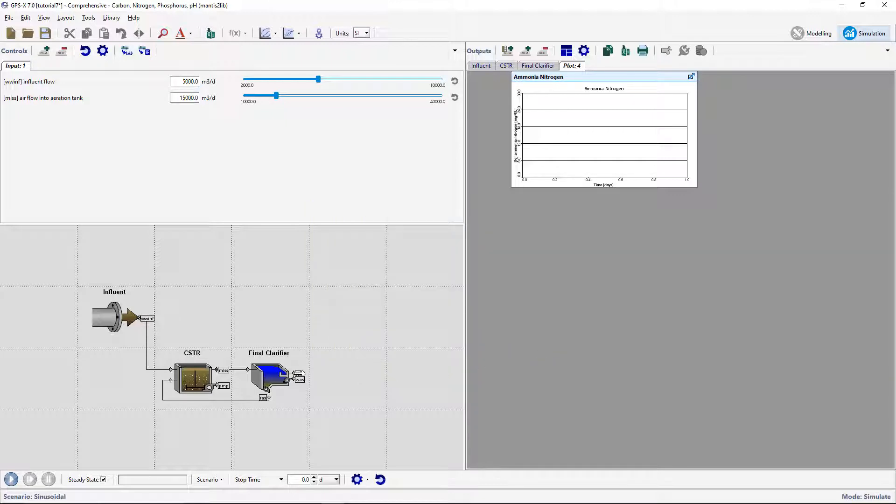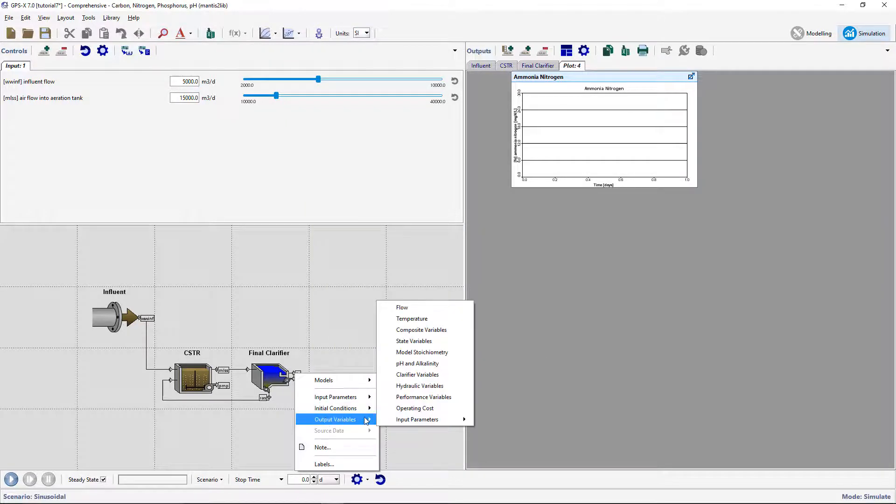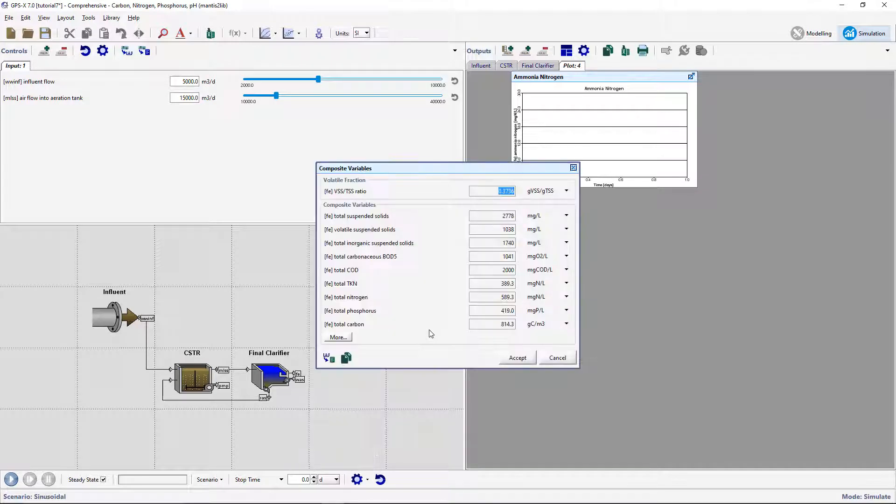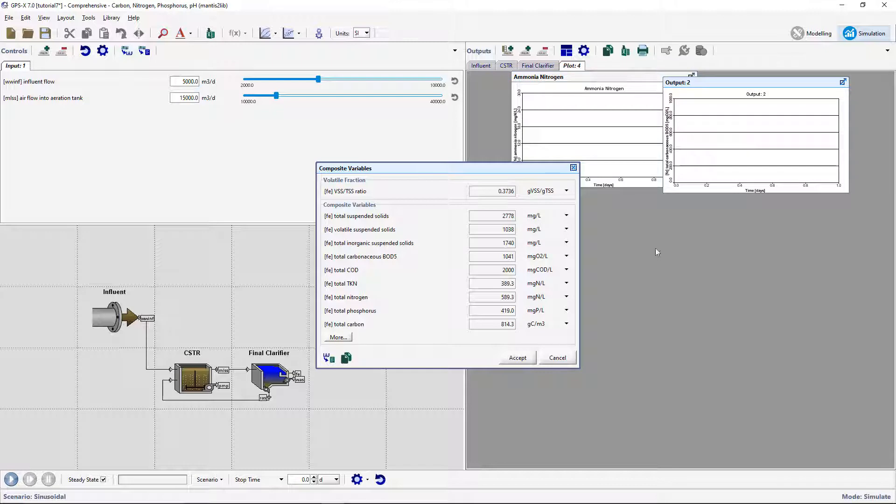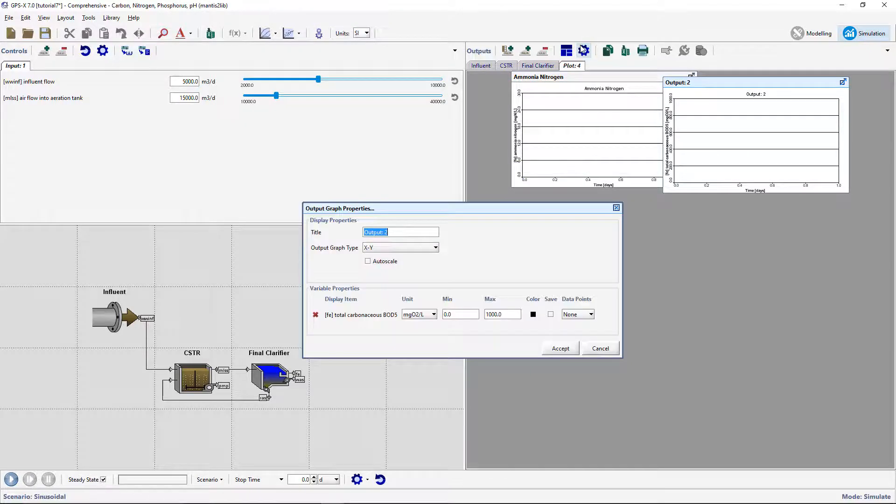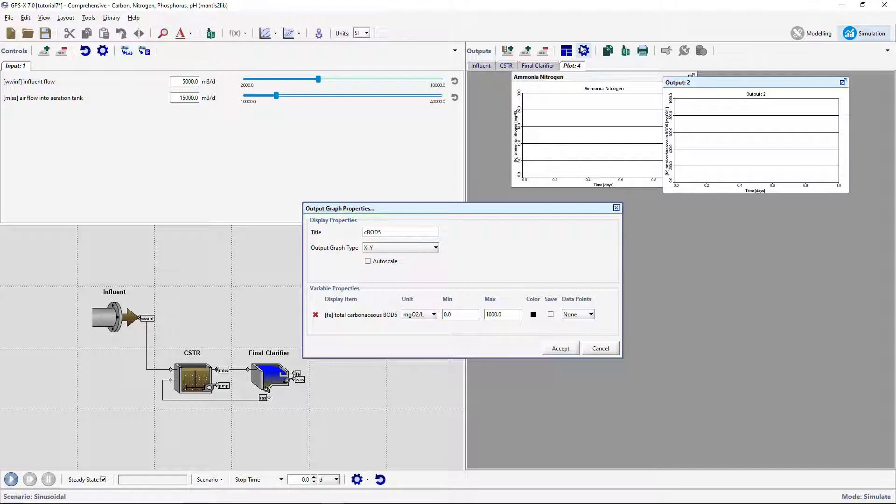From the same stream, go to Output Variables, Composite Variables, and create a graph for the total Carbonaceous BOD5. Rename the graph to C-BOD5 and set the max limit to 200 mg per liter.